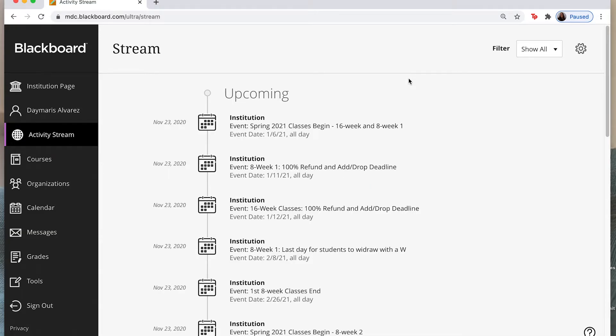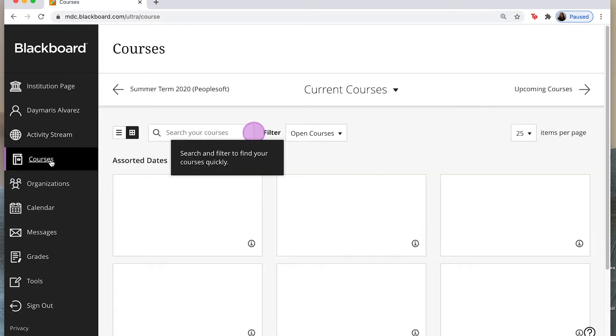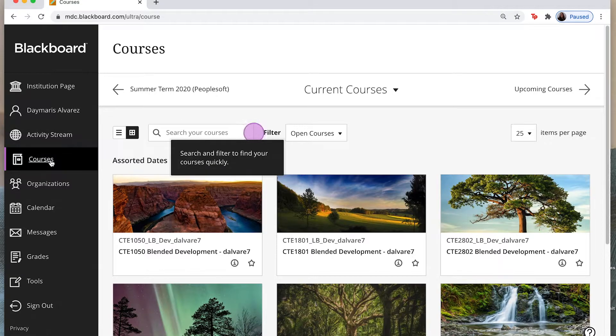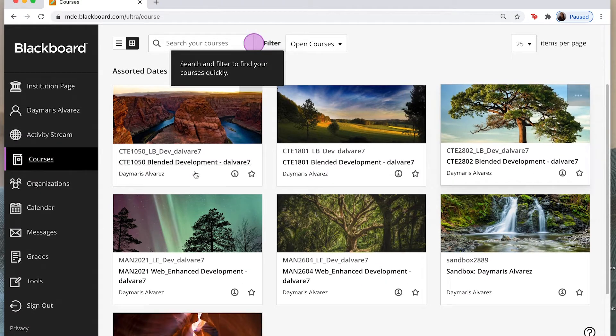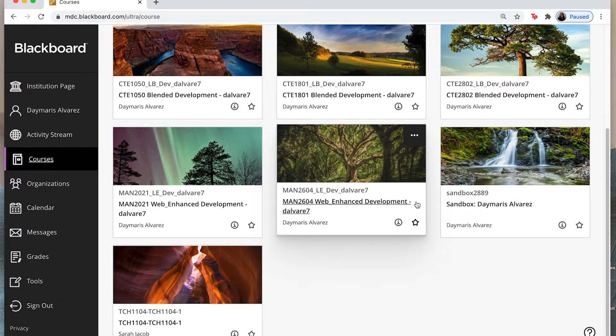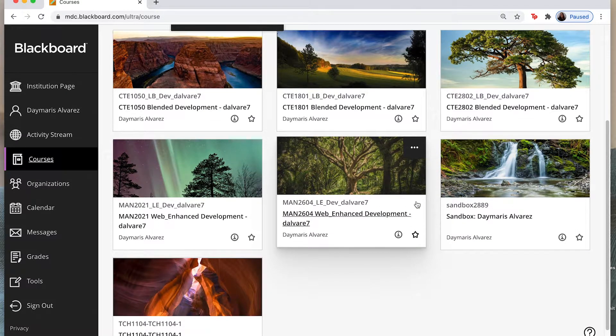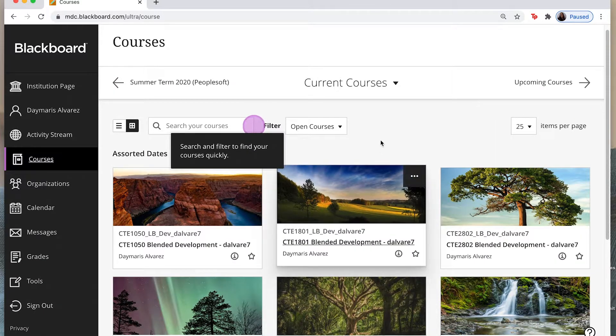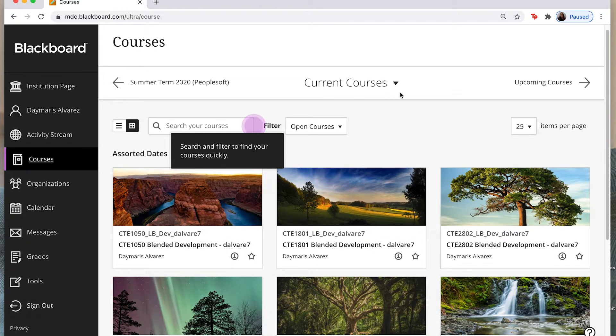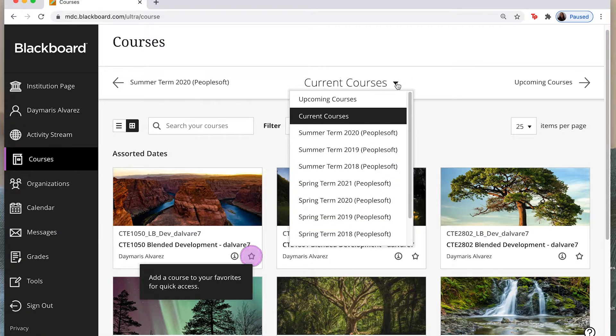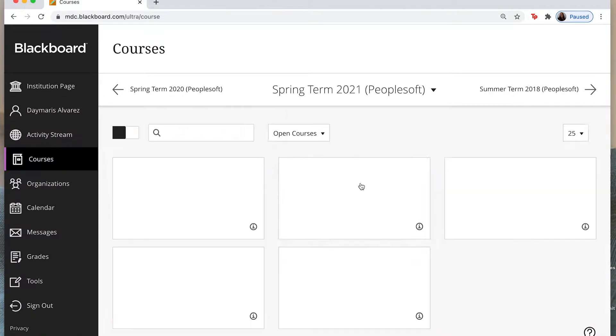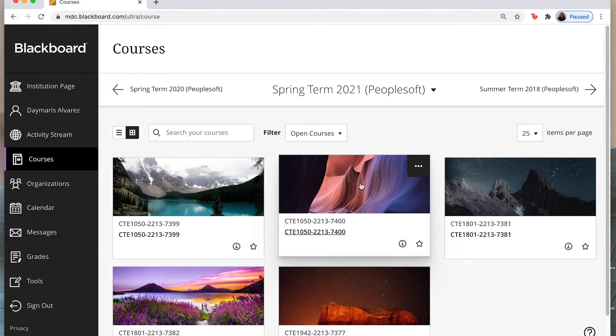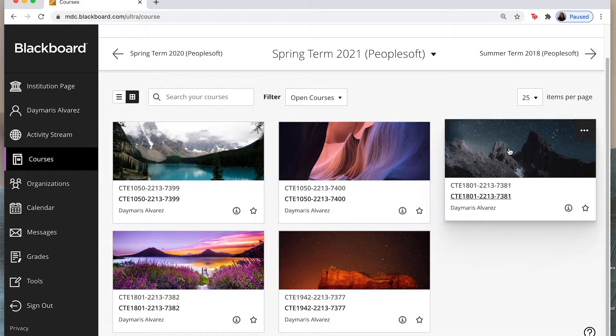Now when you want to find your courses you are going to select the tab that says courses here on the left hand side. When I click on courses I'm going to find my current courses. Now when I look at this current course menu I can see that these are not my current courses. So I'm going to click on here where it says current courses and I have a little arrow and I'm going to select the term that I'm looking for. Right now I'm looking for spring term 2021 and now I find courses that I'm teaching at the moment.